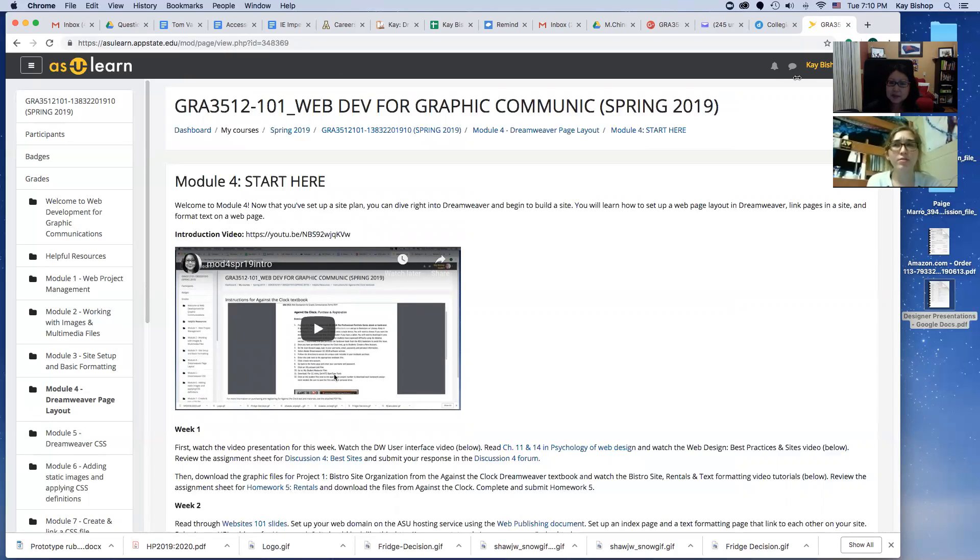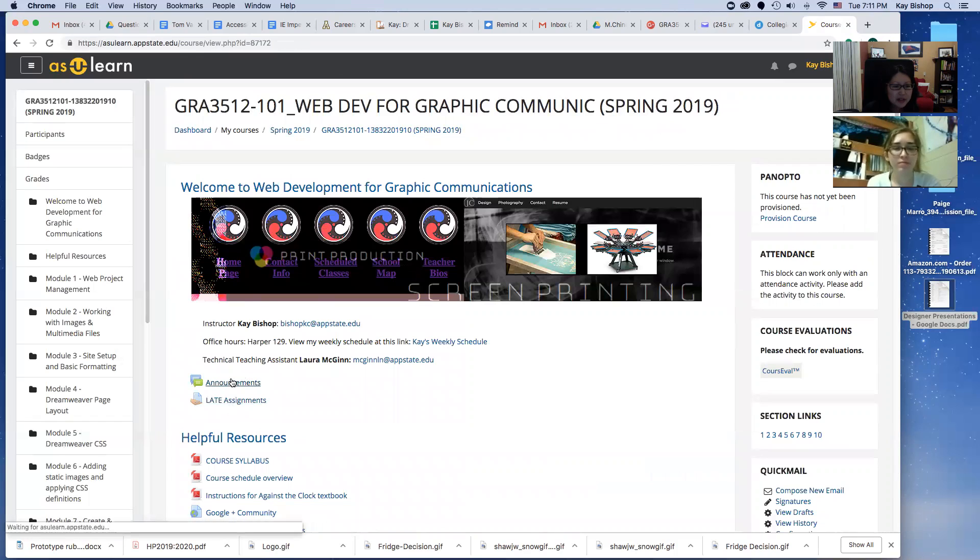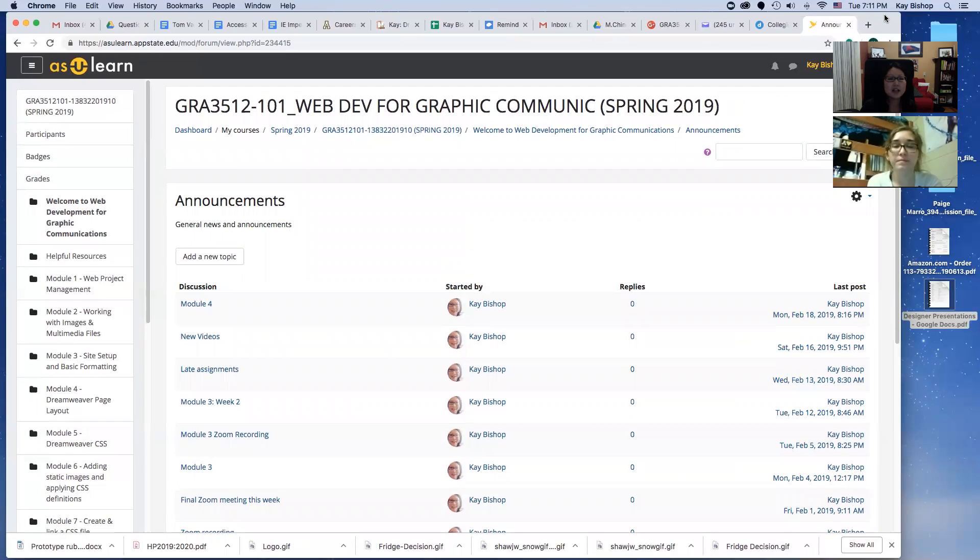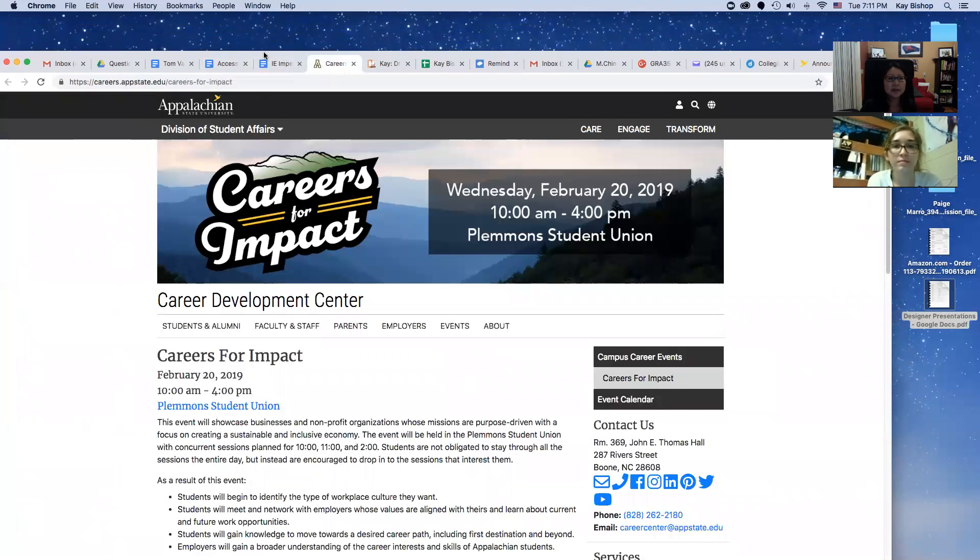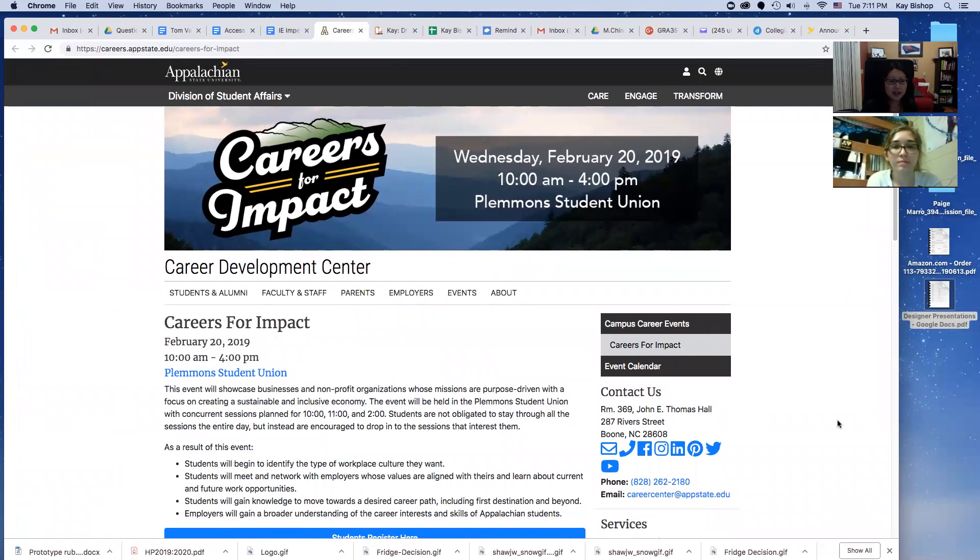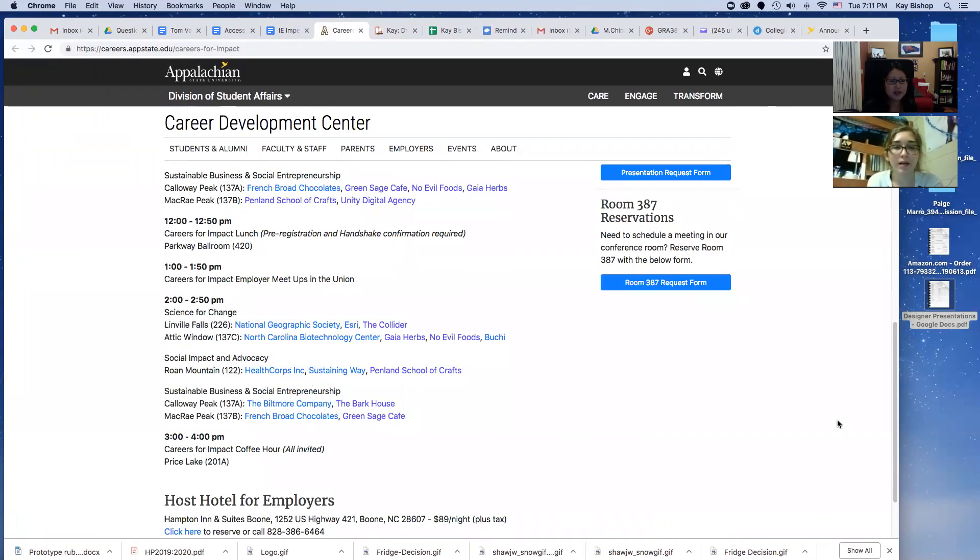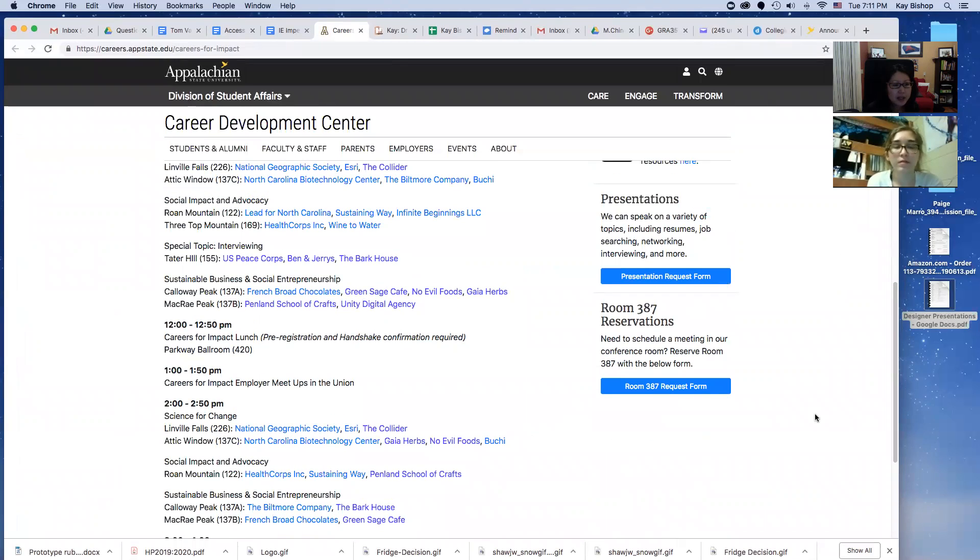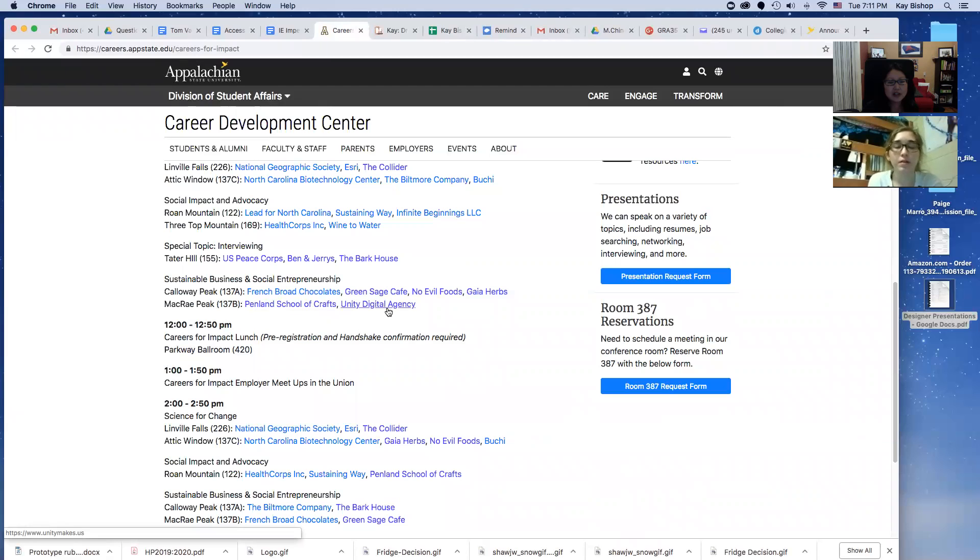I saw that you're doing Career Impact on Wednesday. Yeah, which section are you doing? I don't think I sent an email to this class about it. I meant to send an email to all of my classes but didn't get around to all of them. My Wednesday class for document design will be attending the 11 o'clock session. They've kind of designed that session for my students in the McRae Peak room. It's Penland School of Crafts and Unity Digital Agency. I was going to go to that one. Oh good. Yeah, that will be crafted for my students specifically. That agency is the graphics communications agency and the creative director is a graduate from ASU.